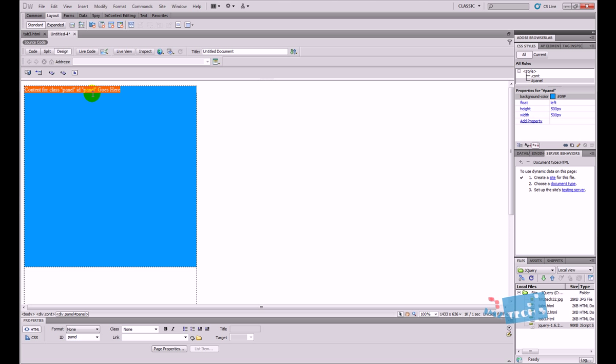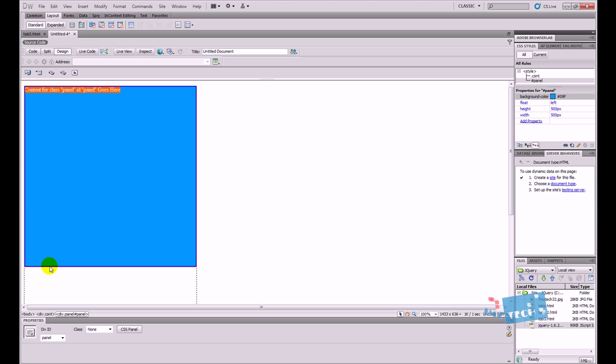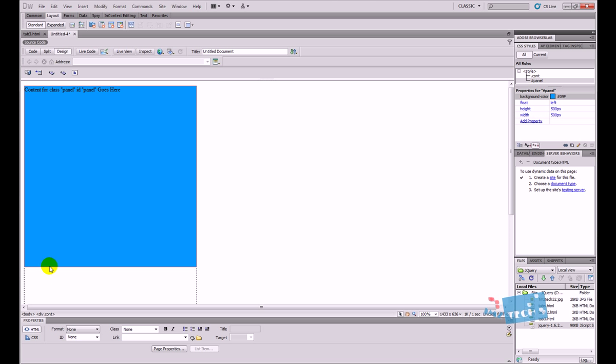This is where our information will go in, whether it's a picture, text, video, whatever. And after this, I'm going to click on this div tag right here and I'm just going to press the right button on the keyboard. That's taken me outside of that div tag, but it's still inside the container.